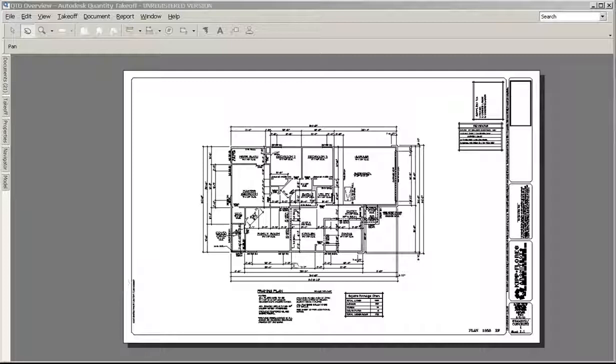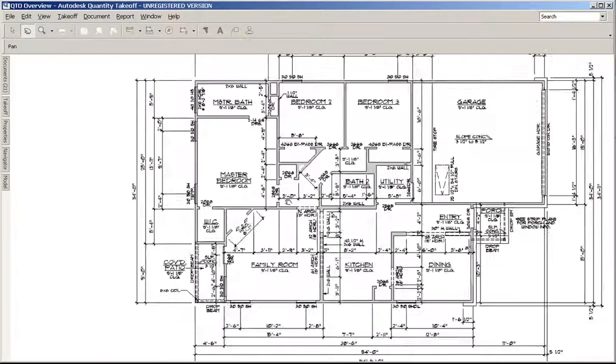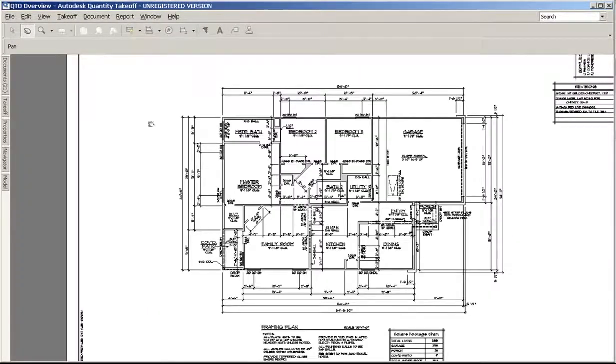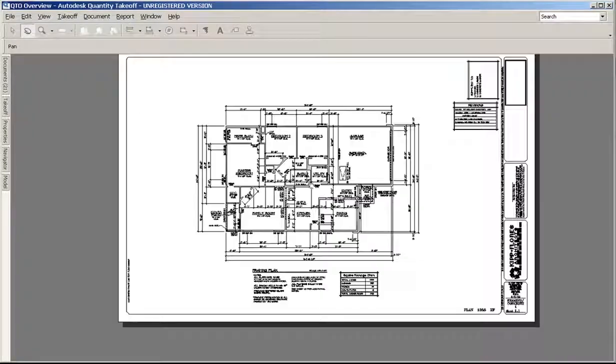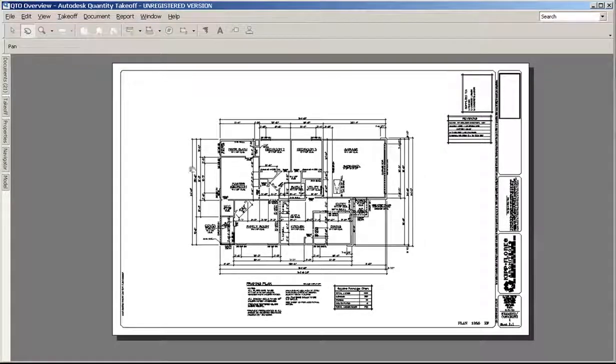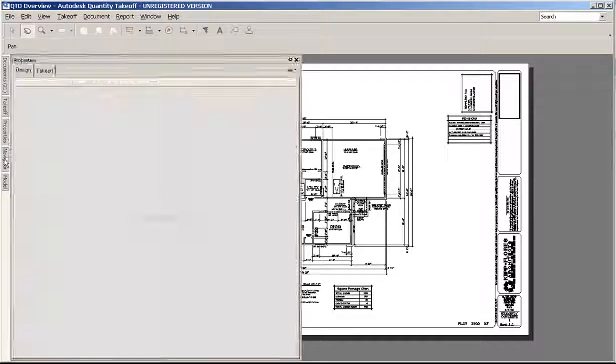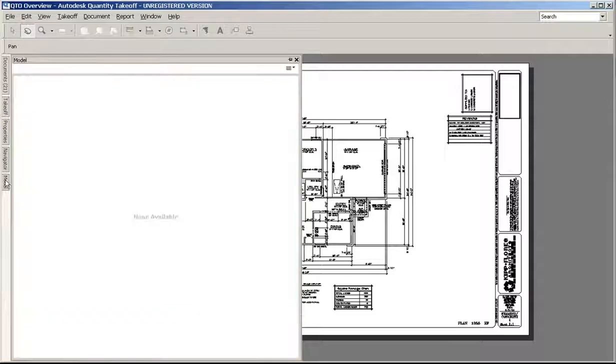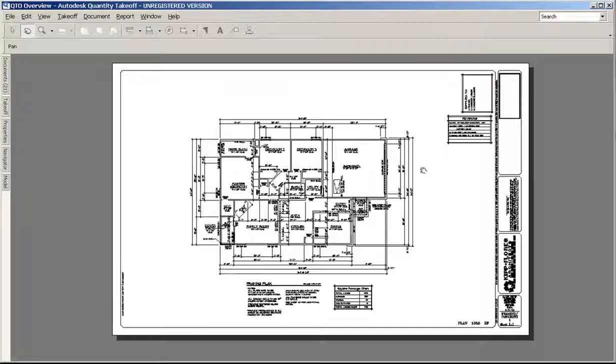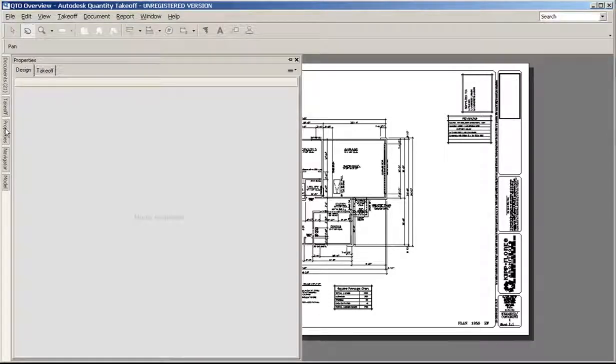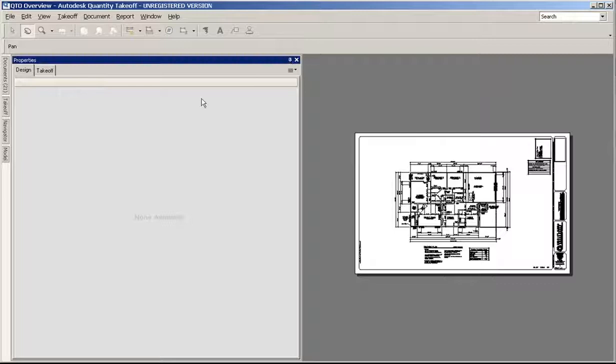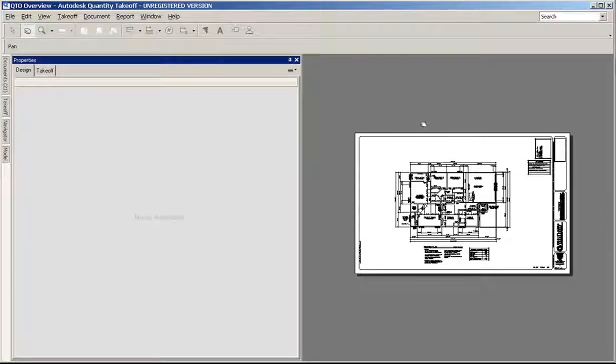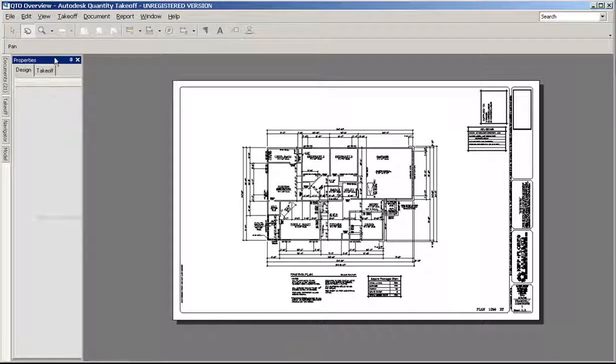The main area where you view your drawing is called the canvas, and it'll open up any file that you have in your document list. What you're probably used to seeing are all these tabs and palettes off to the side. You can hover over them to pop them out, and when you go off of them, they go away. You can also use the little pin here to pin it, and that'll keep it open.